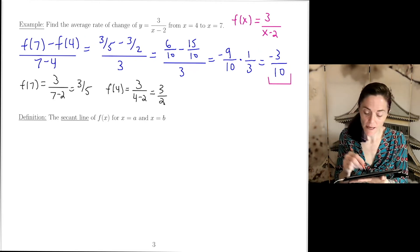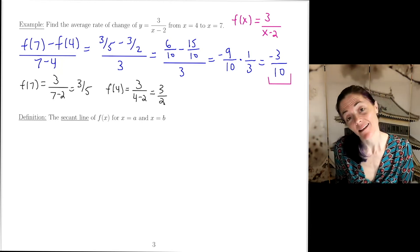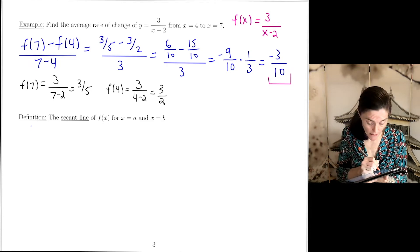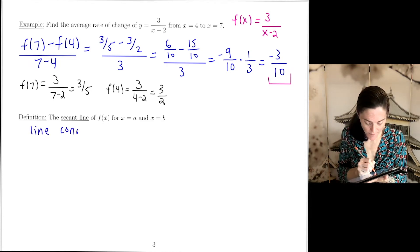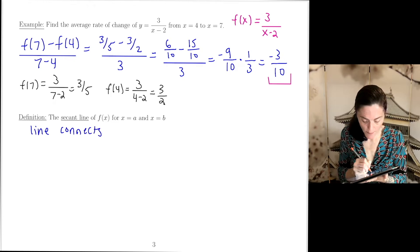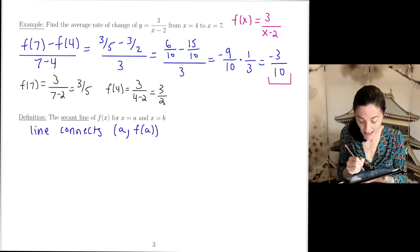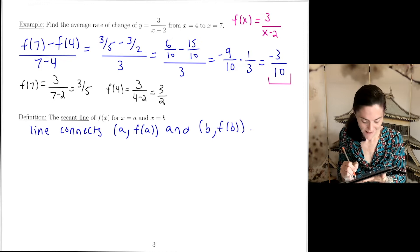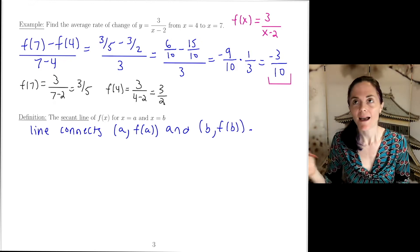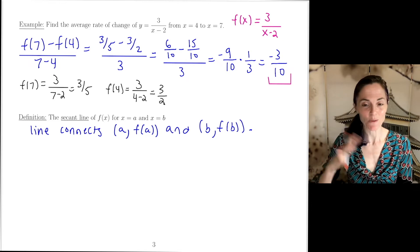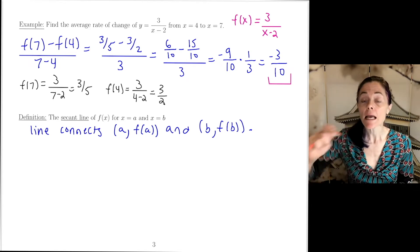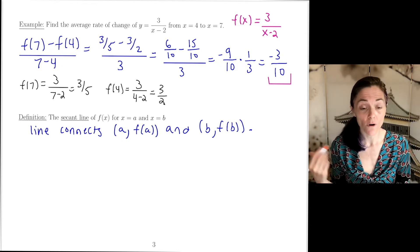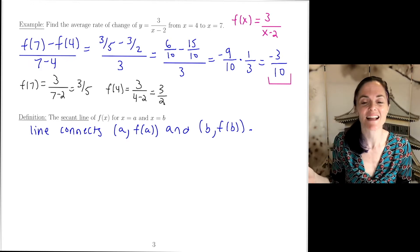Now I want to define the secant line for a function. It is the line that connects two points: (a, f(a)) and (b, f(b)). Any two distinct points — and here a and b are different numbers — determine a unique line between them. This is the secant line for the function on the interval from x = a to x = b.